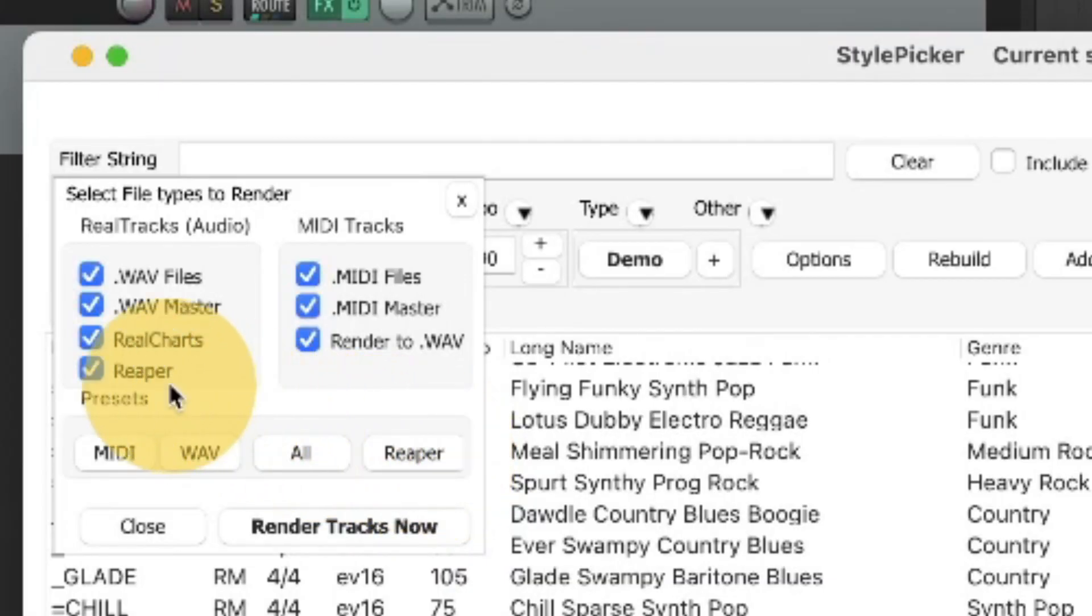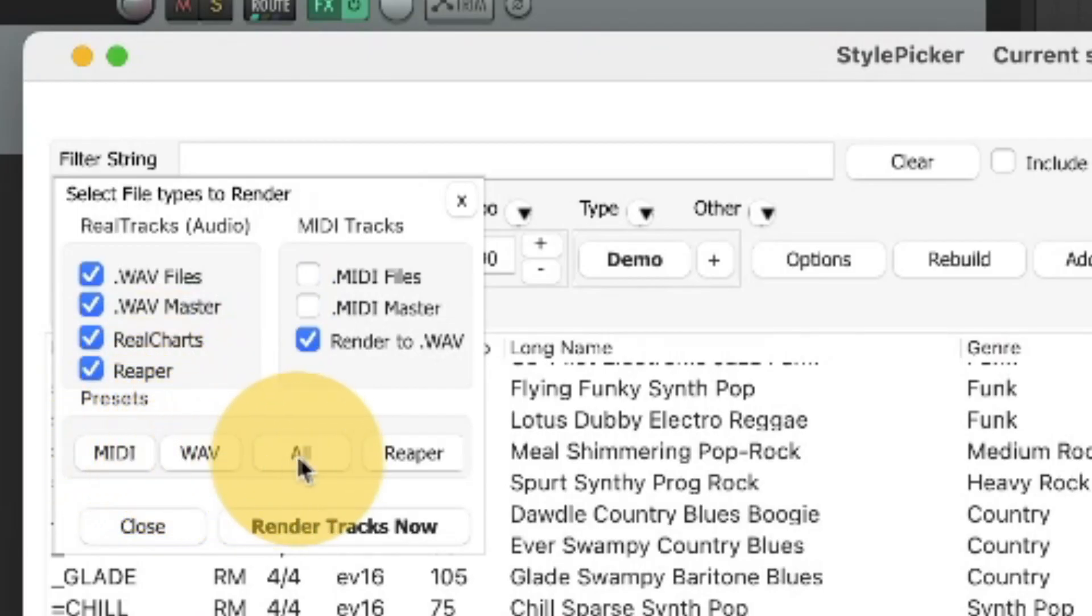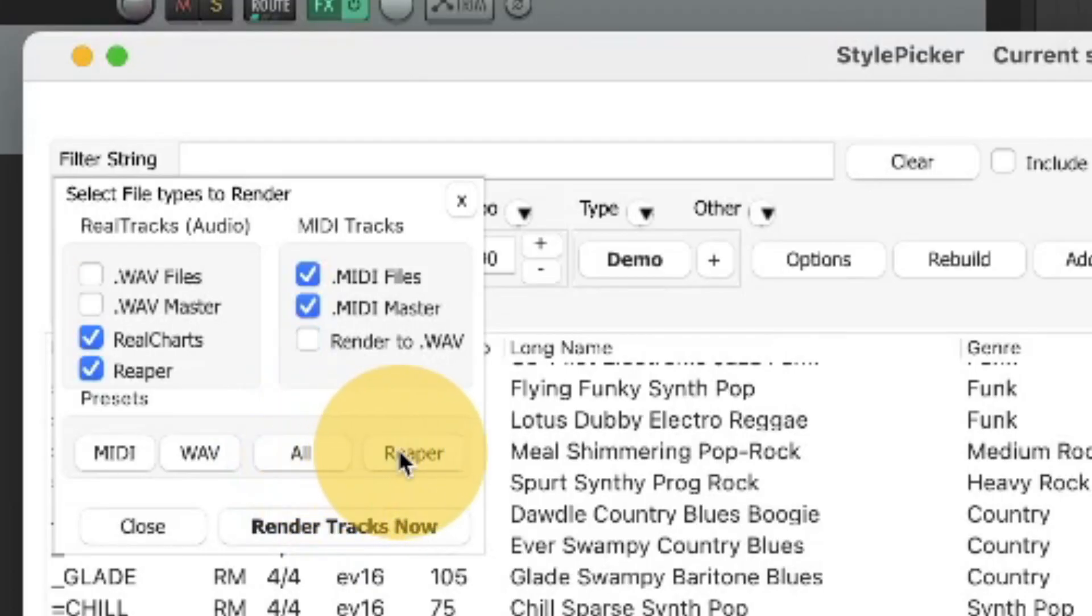The Reaper checkbox means that the features that automatically will create tracks in Reaper will be used. These various preset buttons simply put checks in the area above for various common scenarios, and so if I press the Reaper preset button that just gives me these choices.